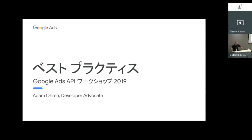My name is Adam Oren. I'm a developer advocate from our Singapore office, and I'll be presenting the next presentation in English. However, we do have the Japanese slides behind me.